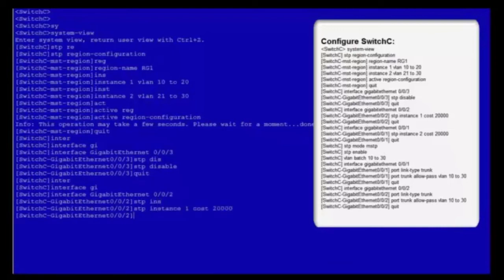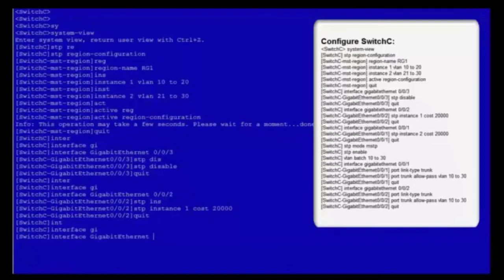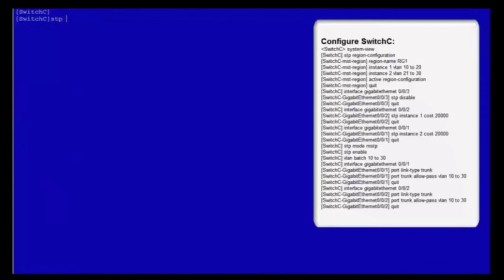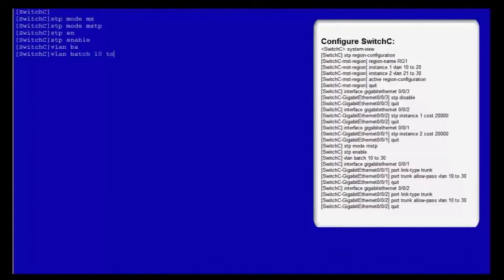Enter the view of GE002. Set its path cost to 20000 in MSTi1 and exit from the view of GE002. Enter the view of GE001. Set its path cost to 20000 in MSTi2 and exit from the view of GE001. Configure switch C to work in MSTP mode and enable MSTP.